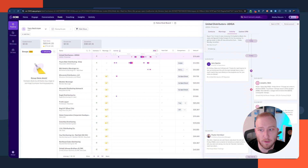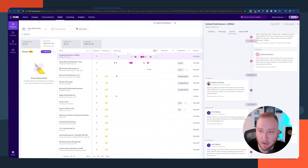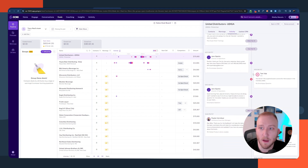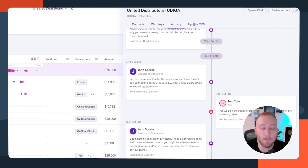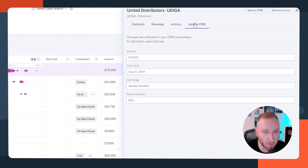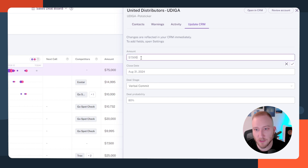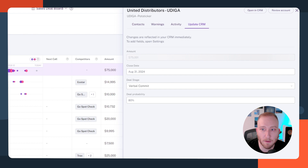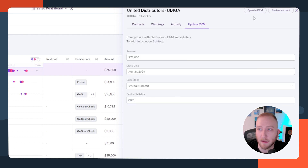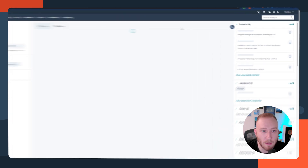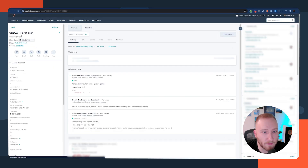Right now, scrolling through this, I can see emails going back and forth. I also have the ability to update this deal from Gong inside the CRM. So I've got $75,001 — let's change that to $75,000 clean. I'll click the checkbox and it's going to update that record inside of HubSpot. If I want to verify that, I can click open in CRM, and there's my deal at $75,000.